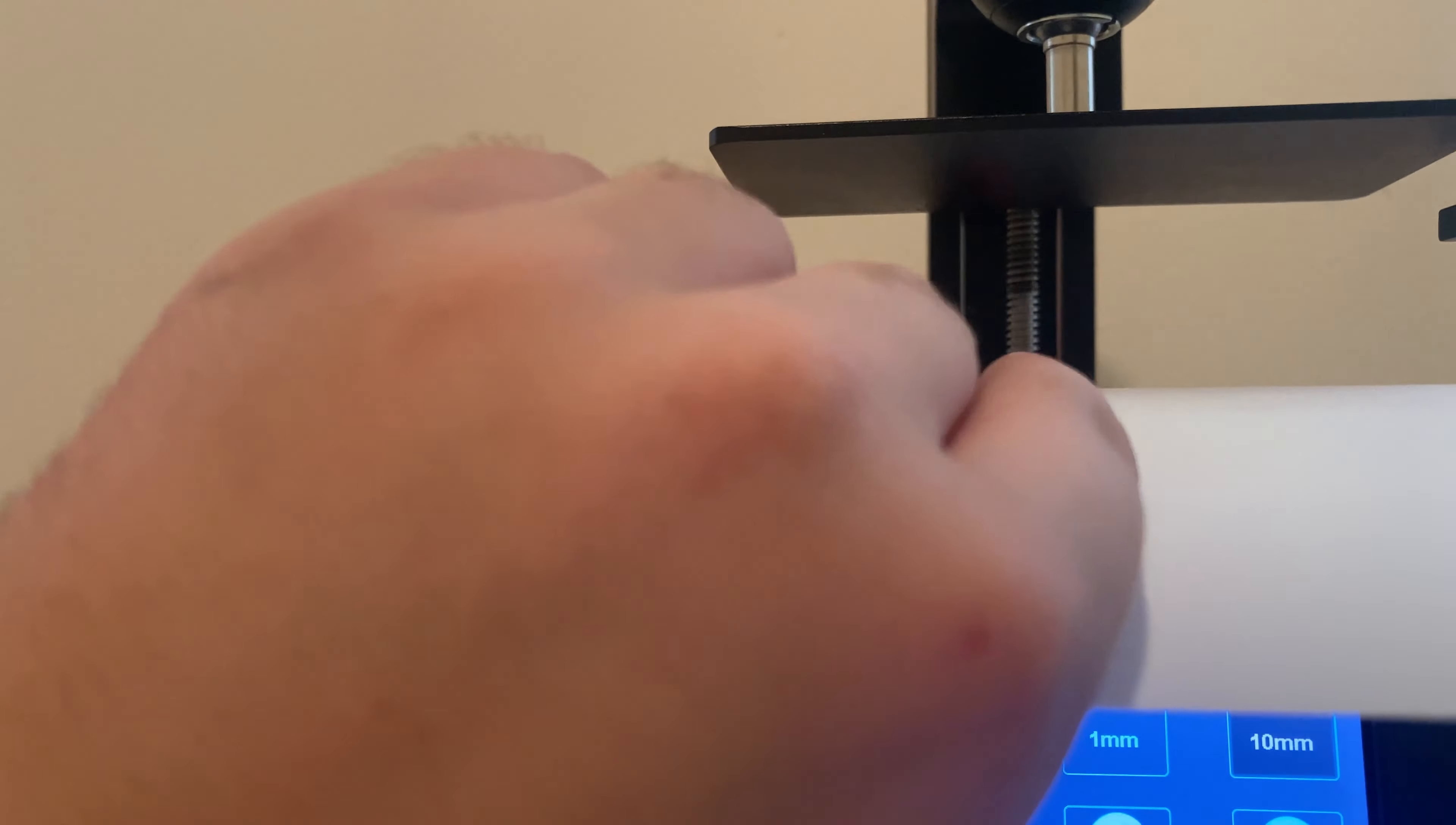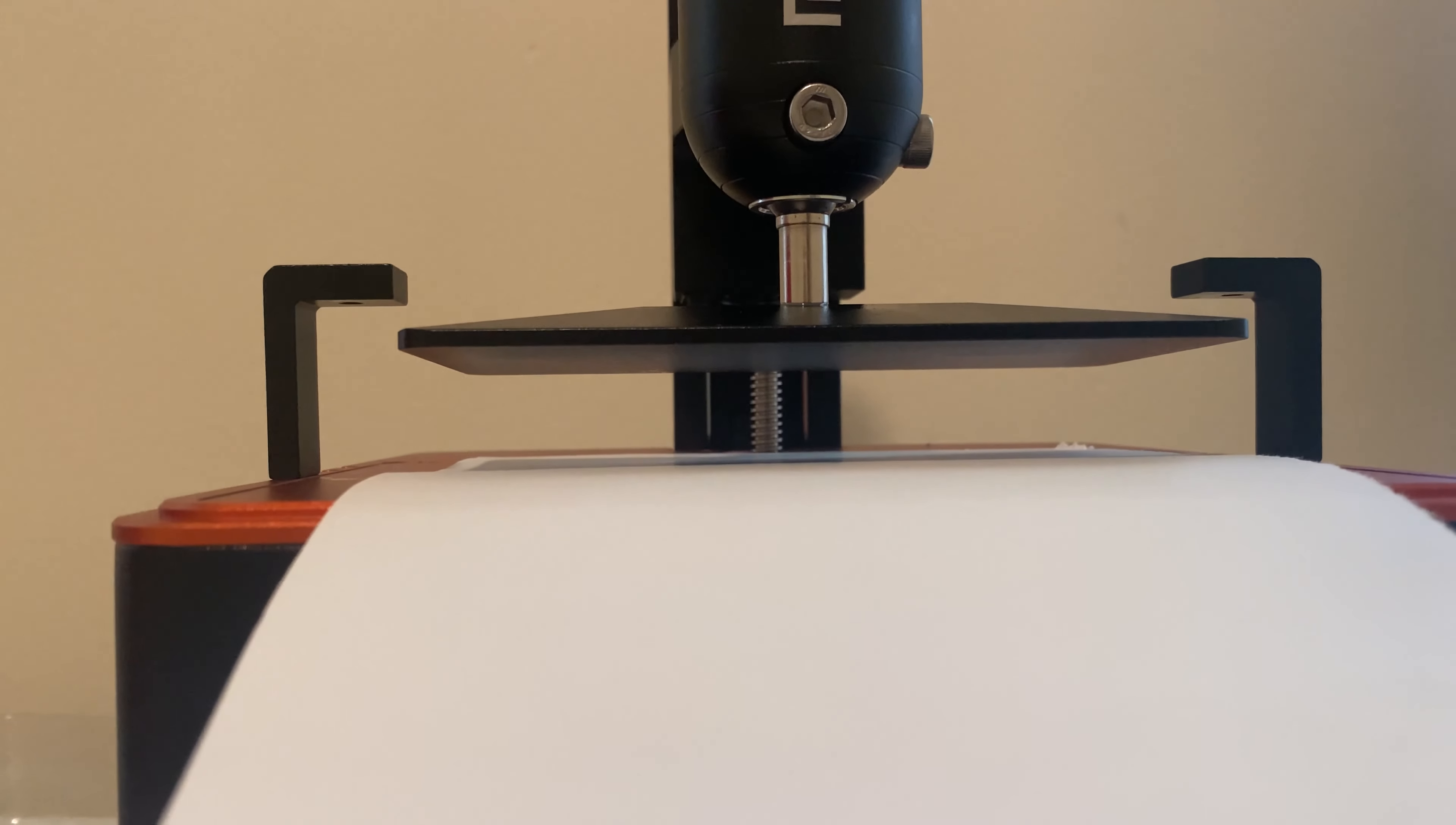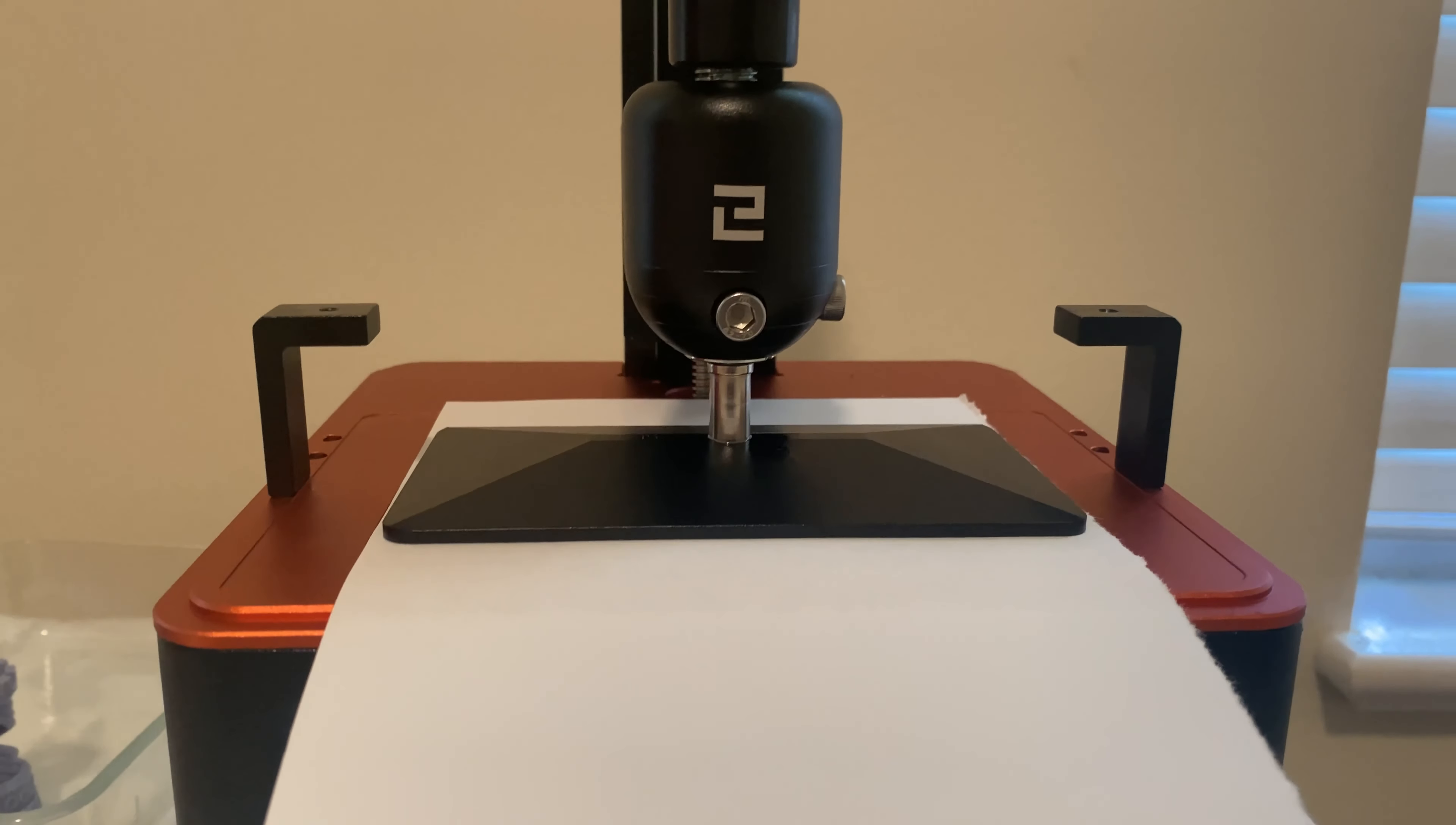This piece of paper is there to imitate what the build plate will be like being there. We don't do it with that in there though so we can see the whole process. So once it gets lowered.